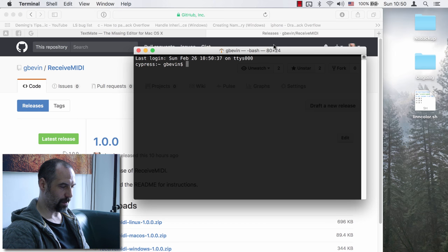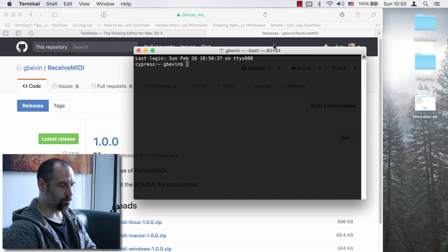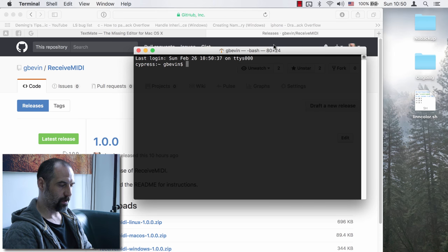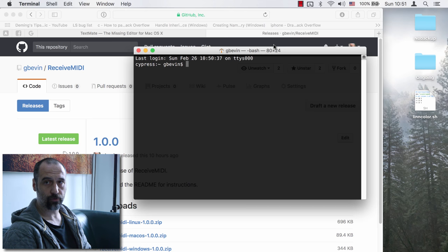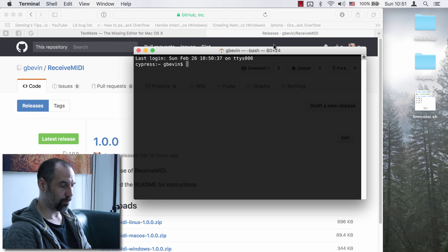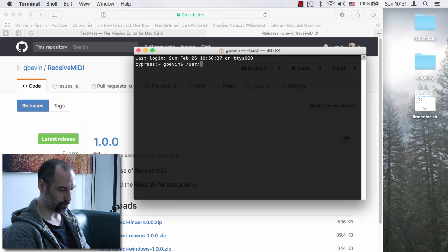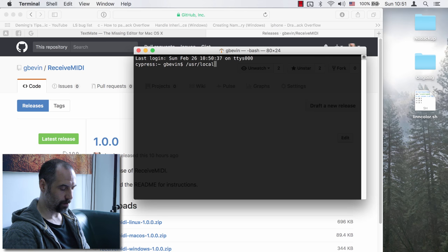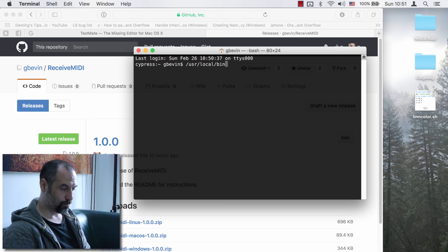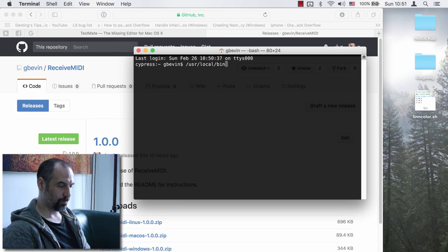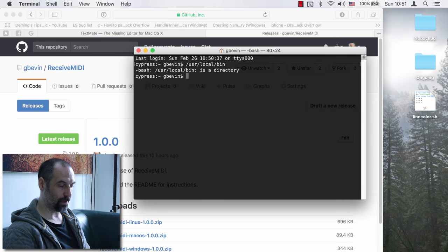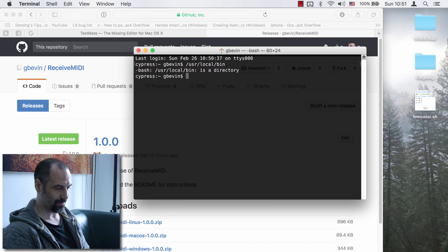Now, how do you install Send MIDI and Receive MIDI? There is a standard location on macOS where you can install command-line tools that don't ship with the operating system. That location is /usr/local/bin — USR is shorthand for user, local is your local computer, and bin is shorthand for binary. That is where all your personally installed command-line executables should be installed.